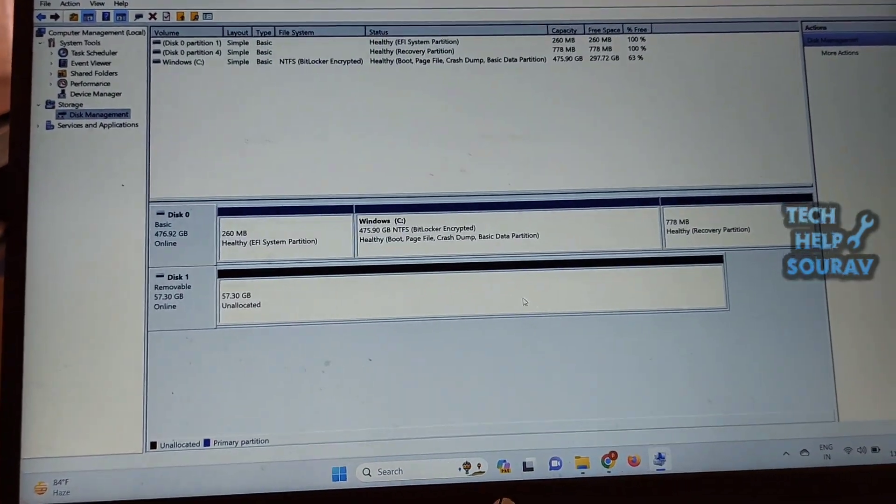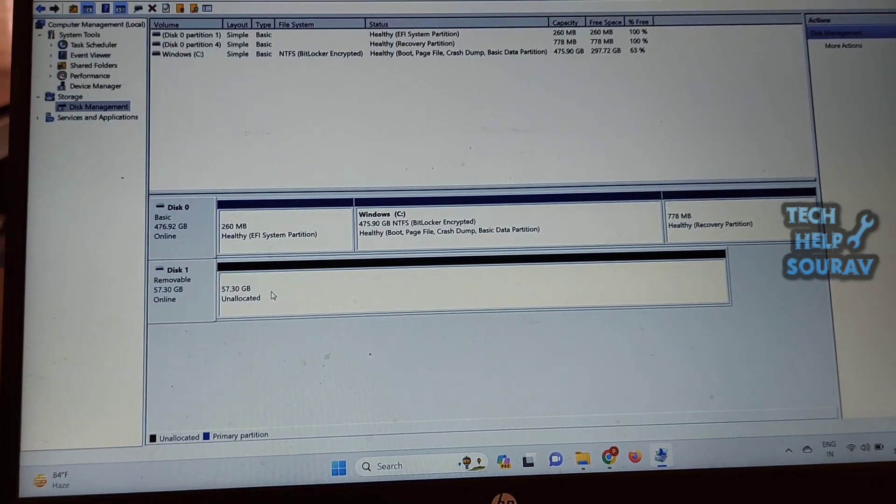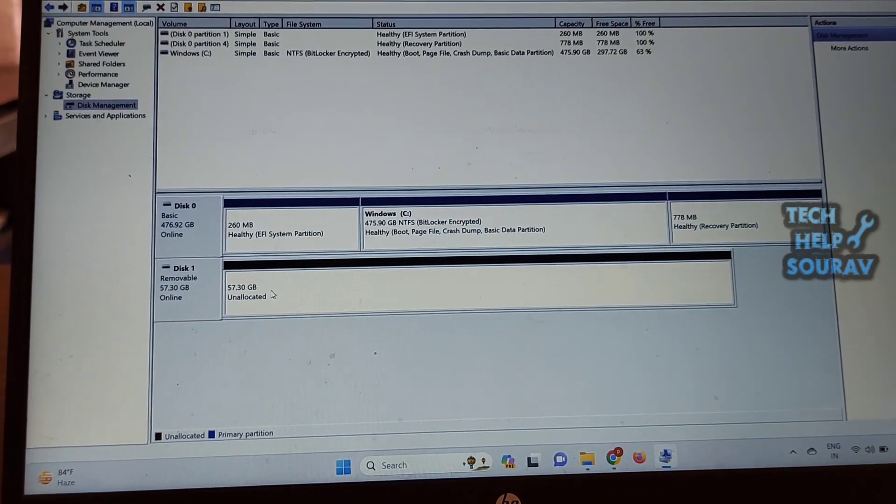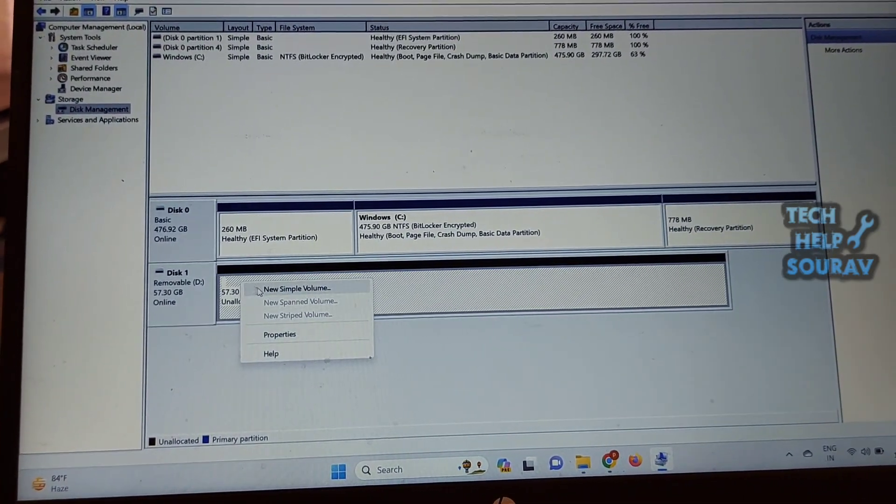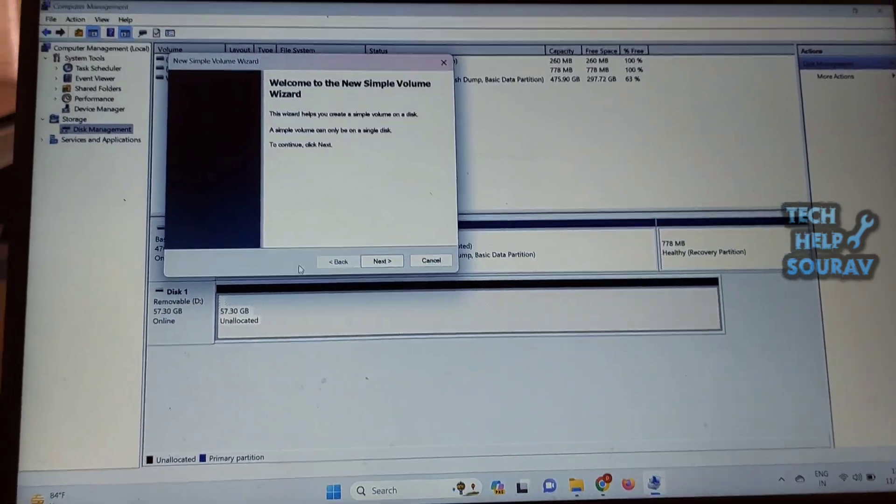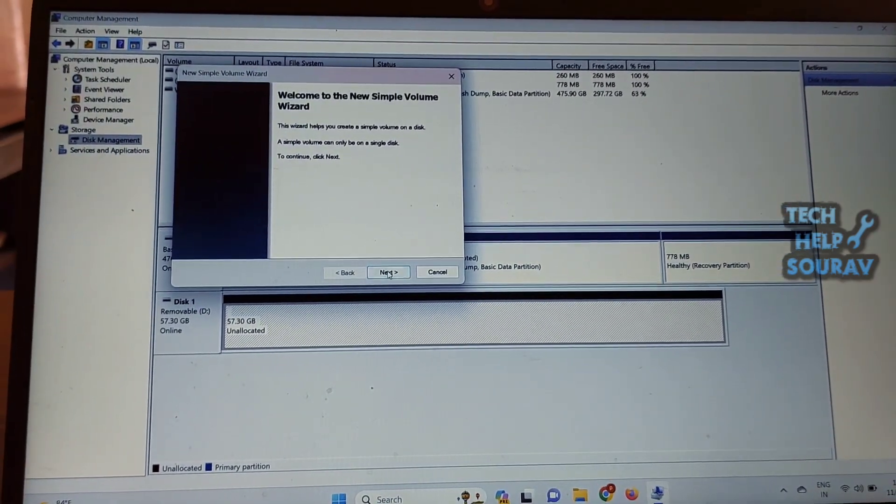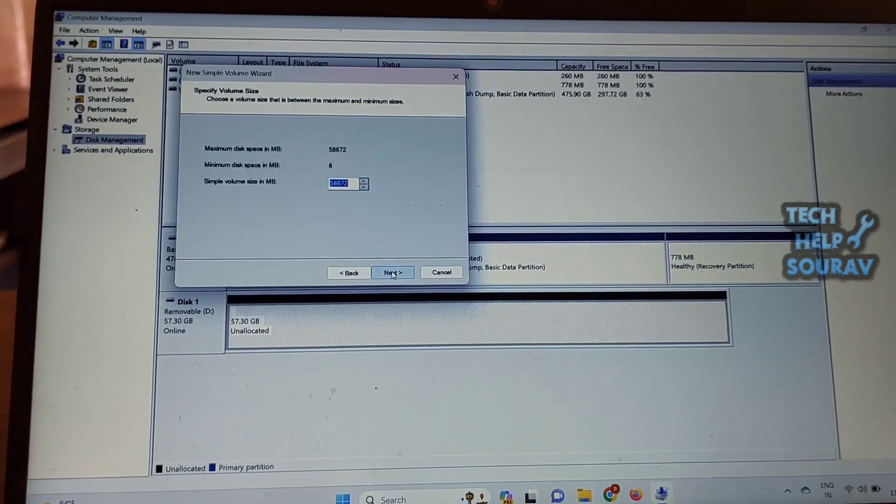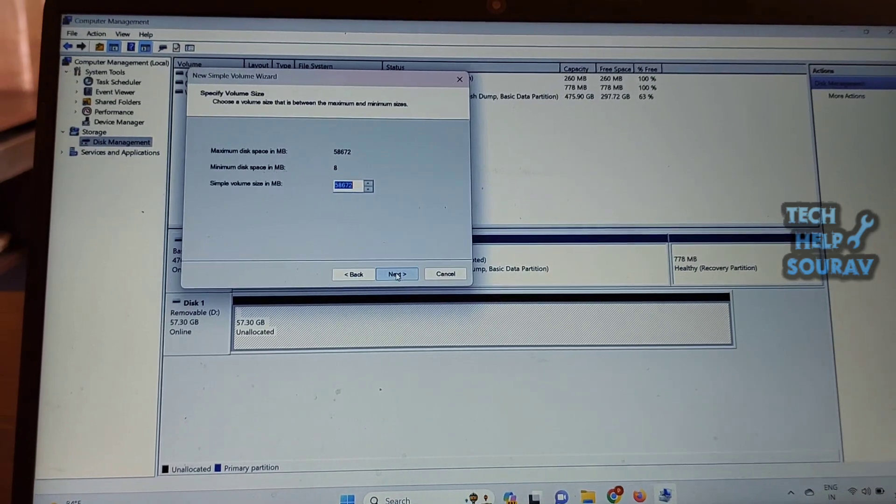When done, right-click on the unallocated space and choose New Simple Volume. Go through the steps of the wizard that will show up to create a new partition on your USB flash drive and then format it.